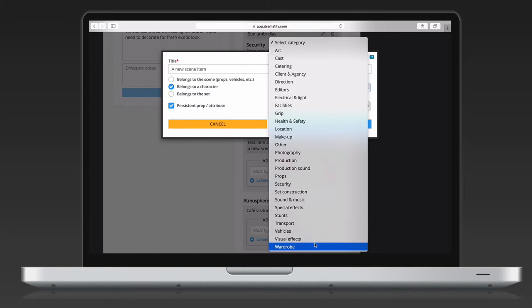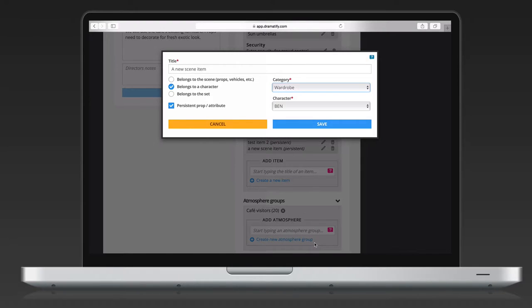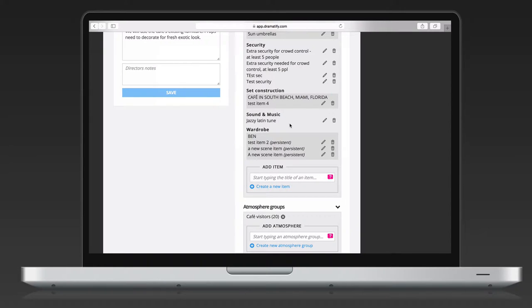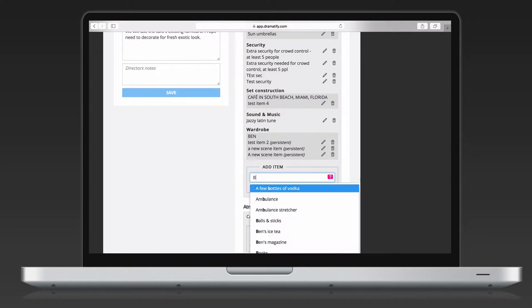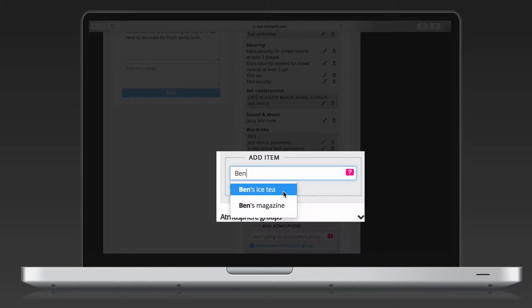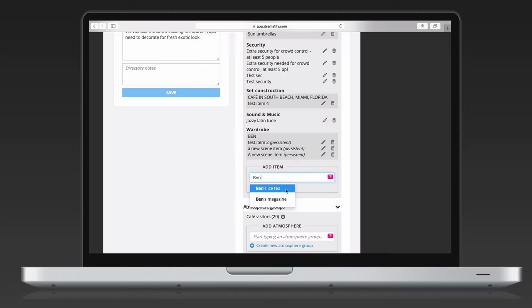You also decide which department a scene item belongs to. Later, this makes it easy for the departments to see what they are responsible for handling. To add a scene item that you already added to another scene, just write the first few letters of the scene item name and you will get a list of suggestions. Click the right one to add to the scene.